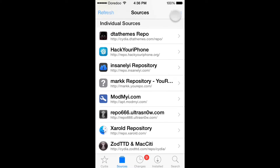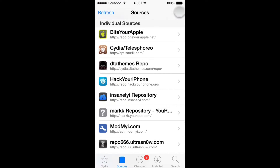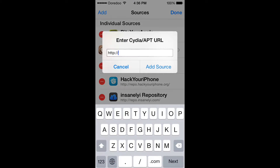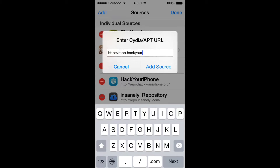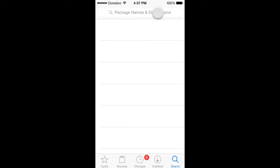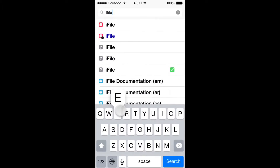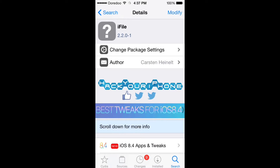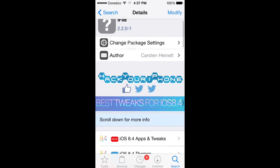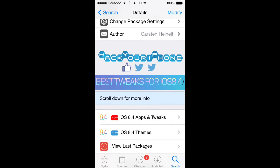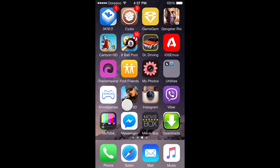Second, you have to download iFile. Click Edit, Add, and enter the repo: repo.hackyouriphone.org — add this source to download iFile. Search for iFile, it's right there, and download that app.